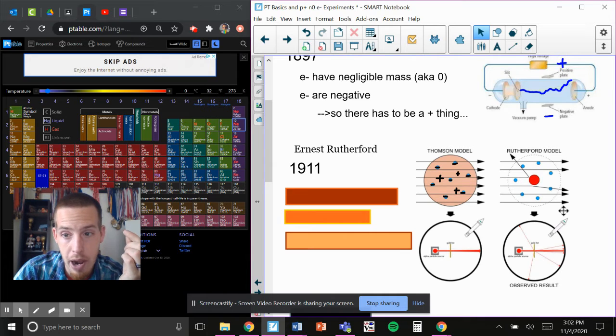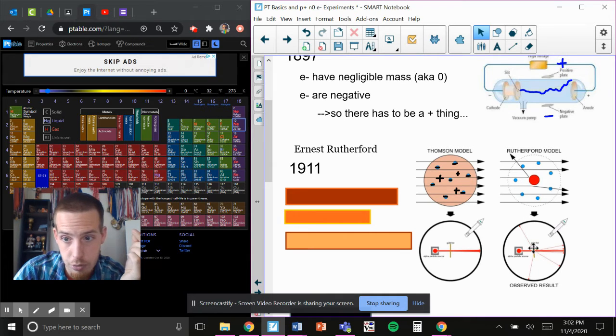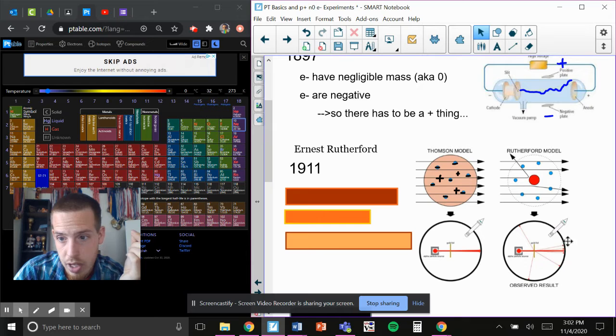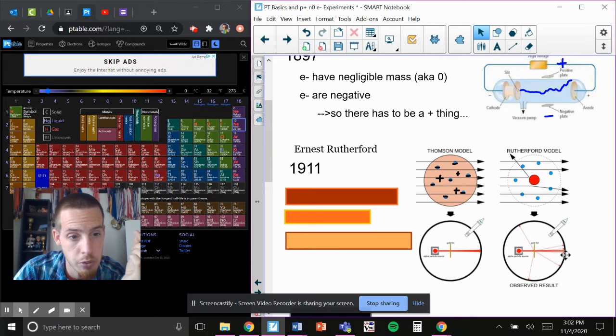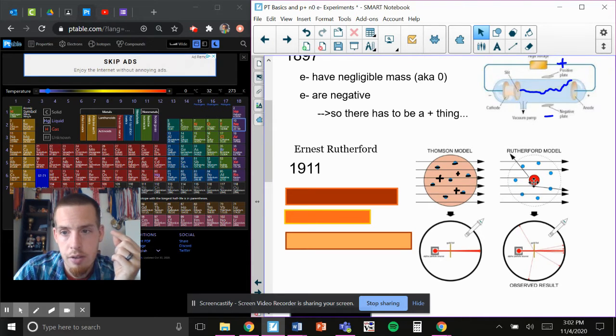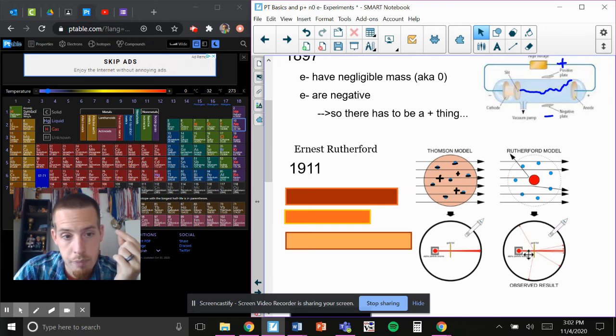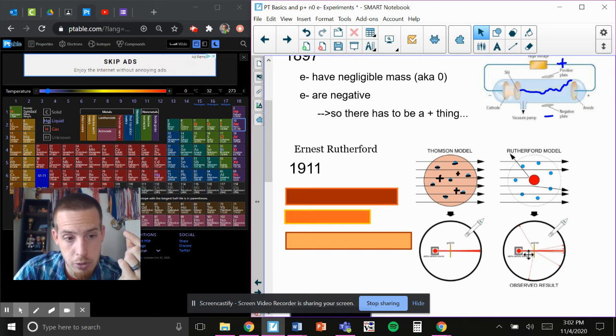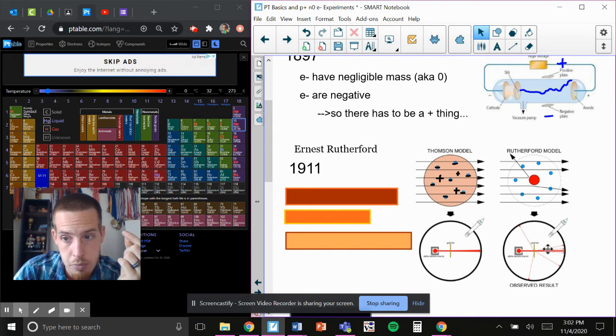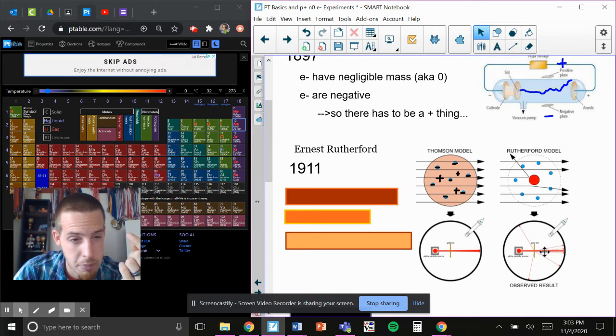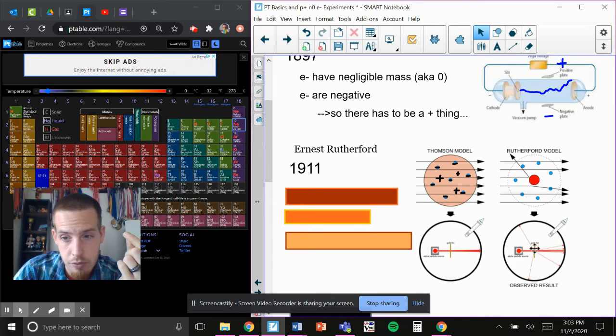and a few bounced severely off. This one went backwards. This one went backwards. And you can see there's a little bit of a spray towards the straight end. This told him a few things. One, alpha particles are positive, which means that whatever he was going through here had to be positive as well.